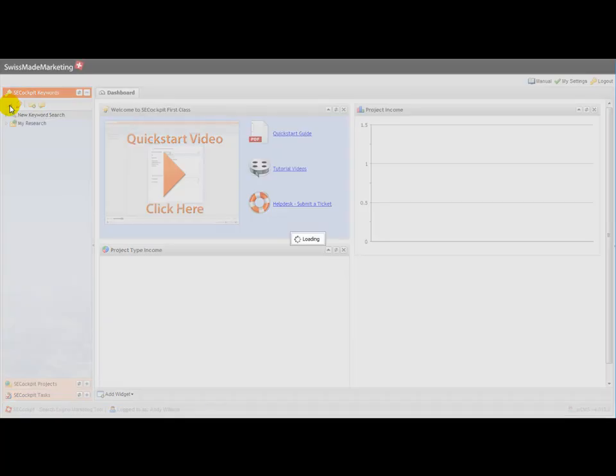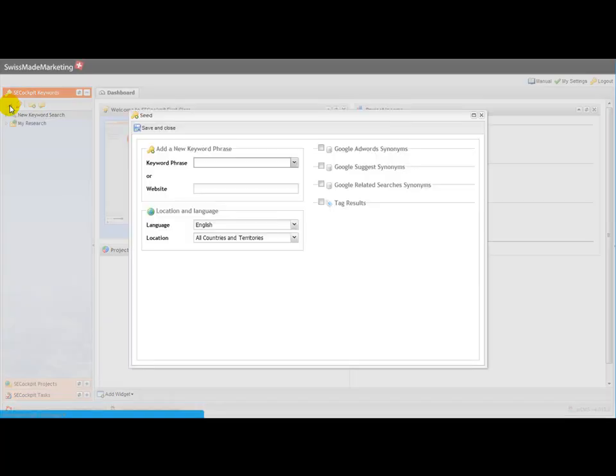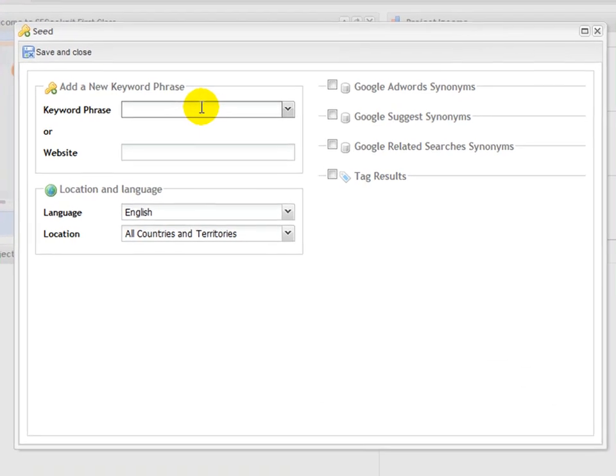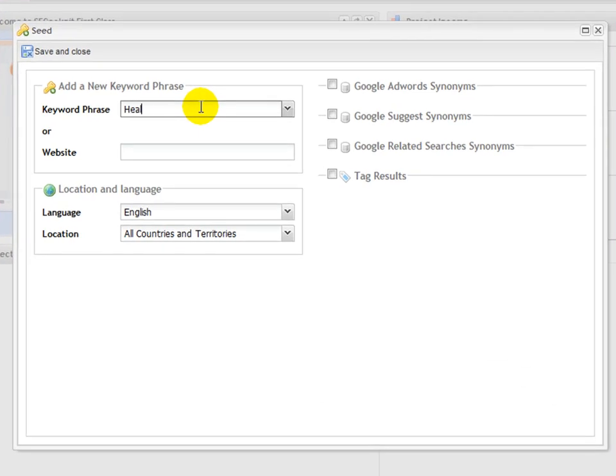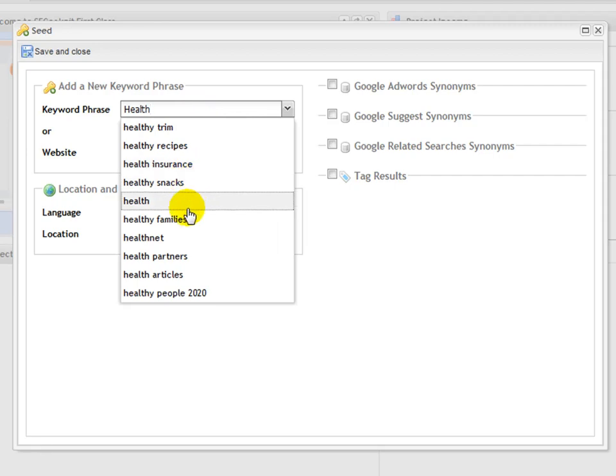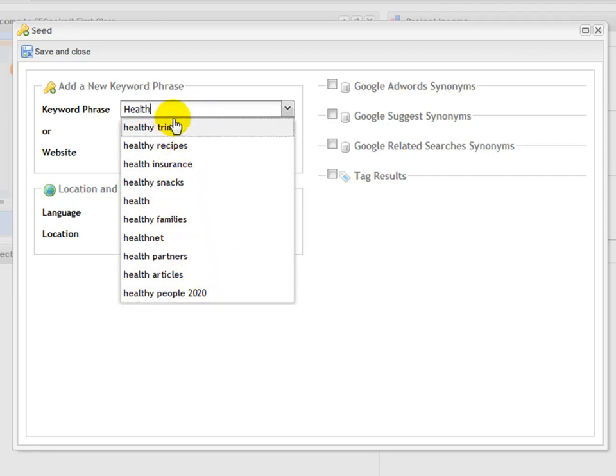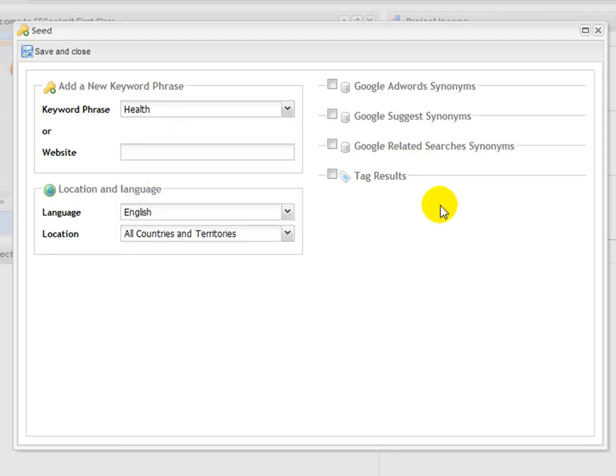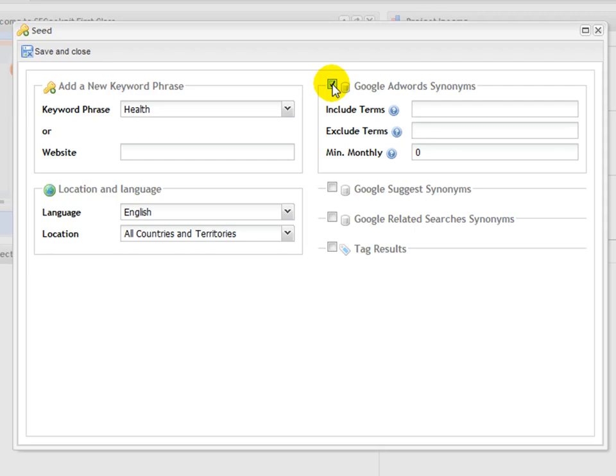I'm going to do a new search just to show you how this works, and I'm going to do something very broad. Let's just type in health, and you'll see here that it comes up with suggestions in much the same way that Google does. Once you've typed in your main phrase, you come over here and you select the way that you want your keywords to be harvested.